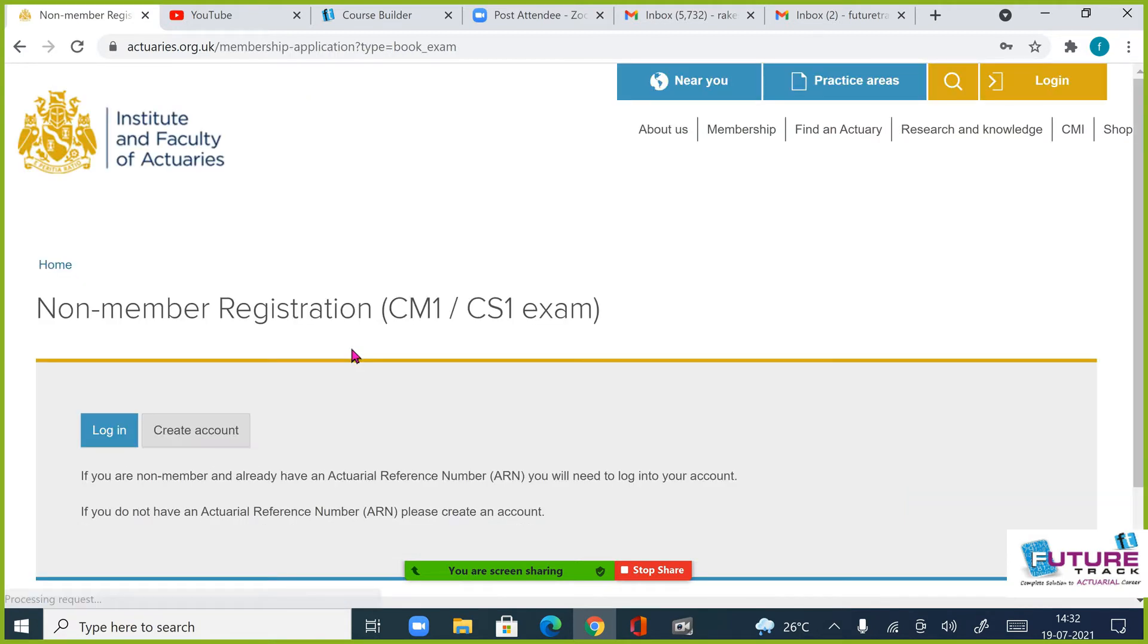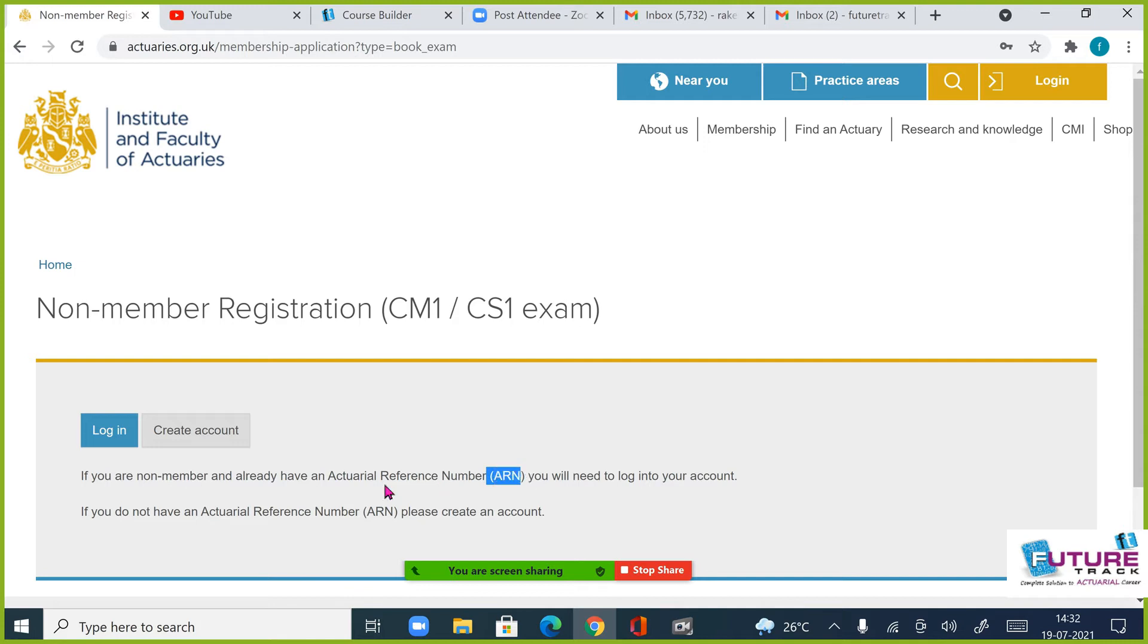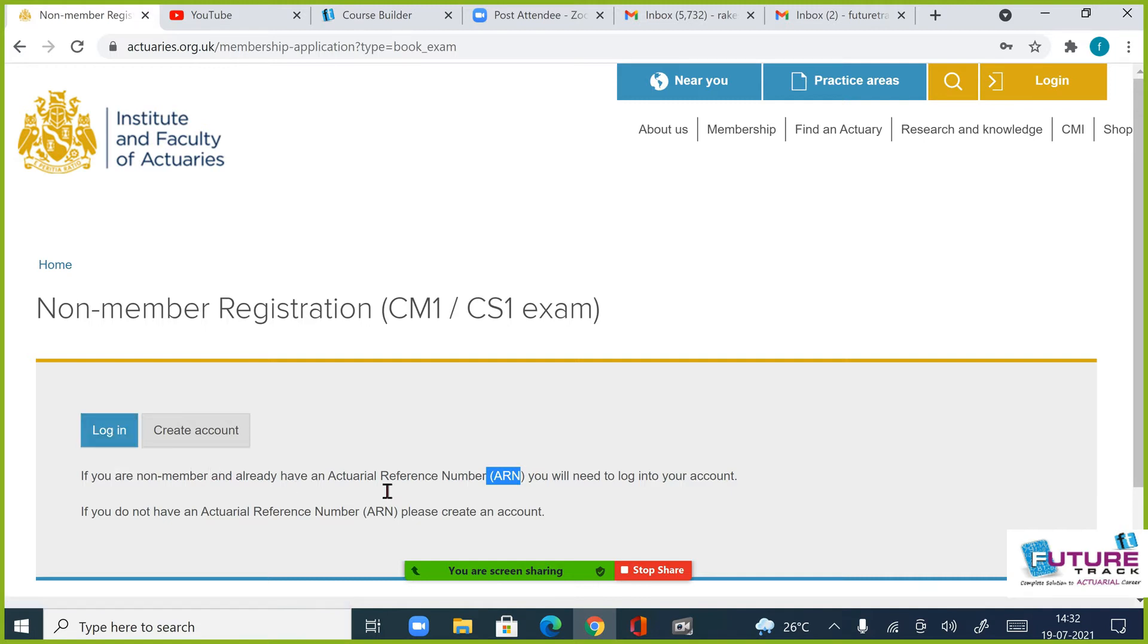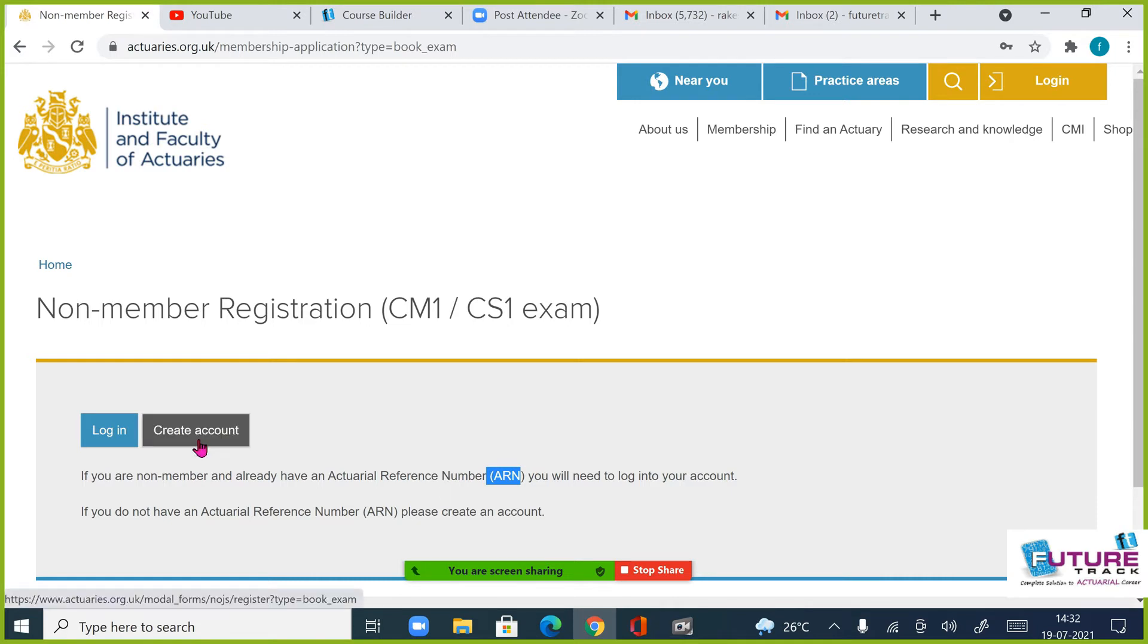Now class, if you have already ARN number, some people who have ARN number are not first time, please create account.